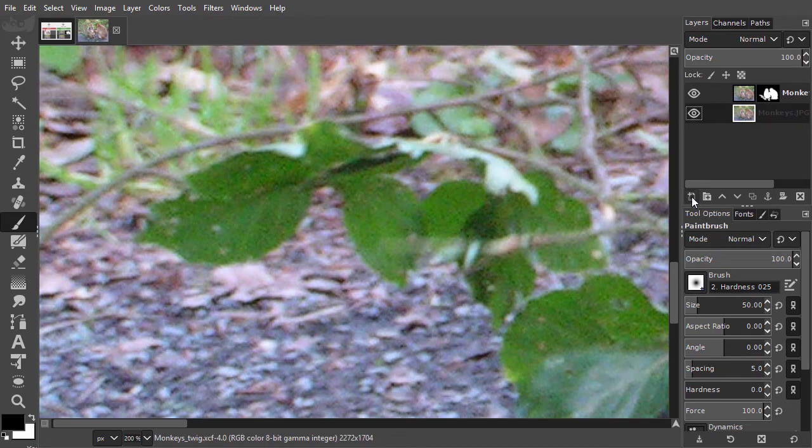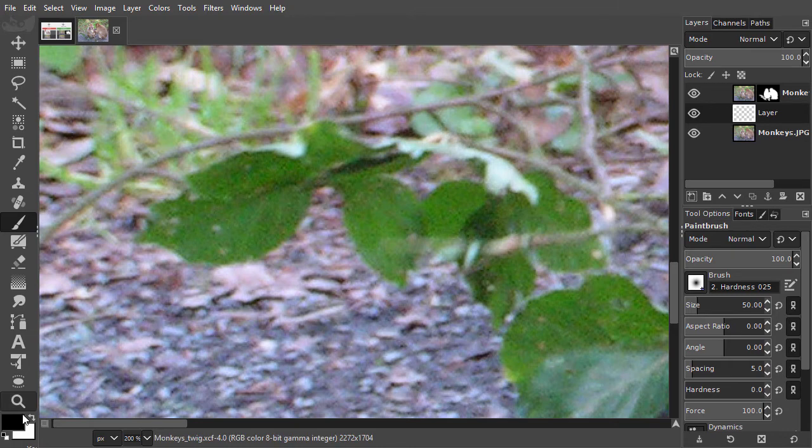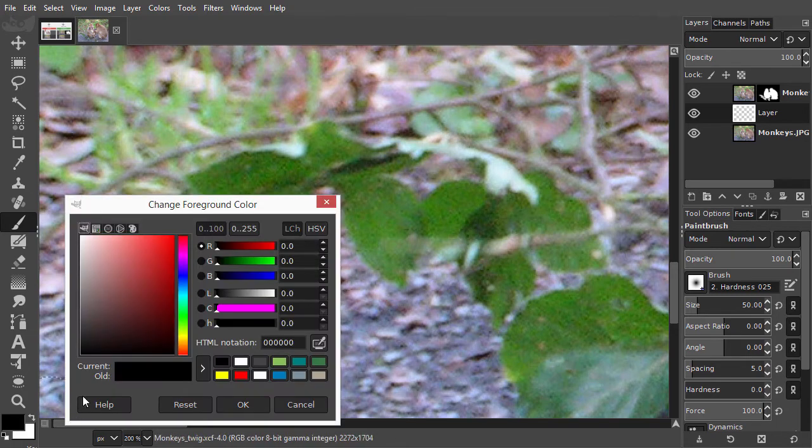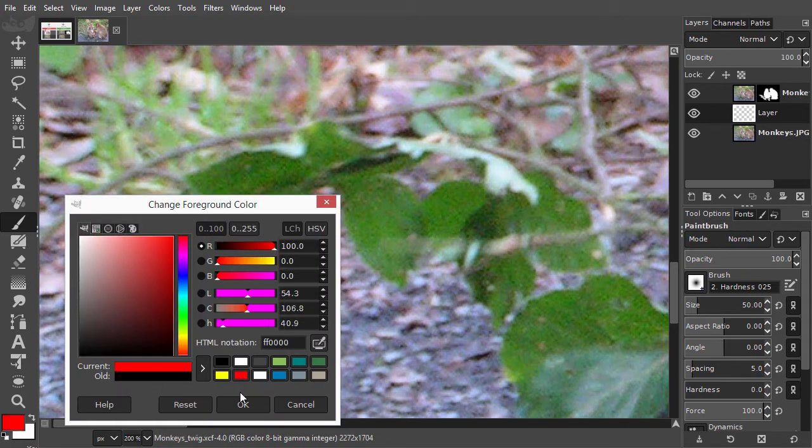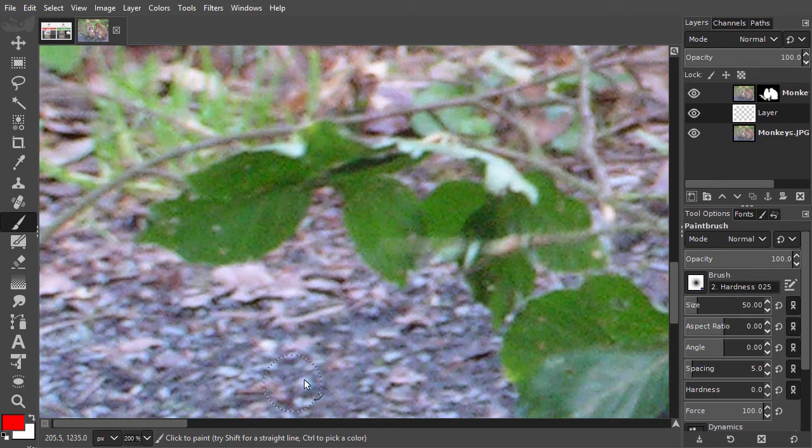I shift click on the create a new layer button. I click on the foreground color, select red, and click on OK. I press alt backspace to fill the layer with red.